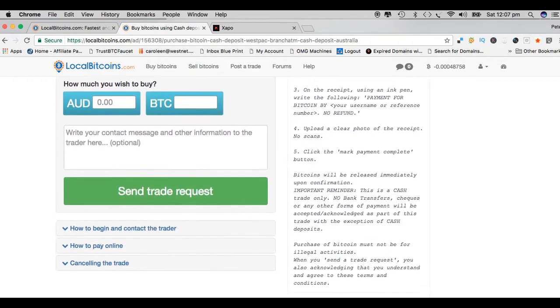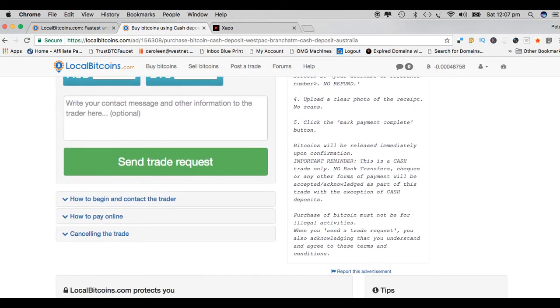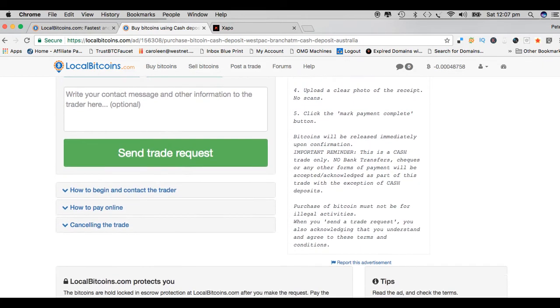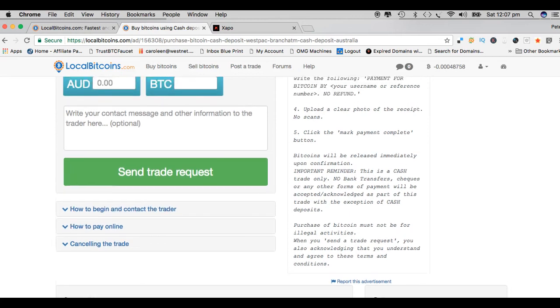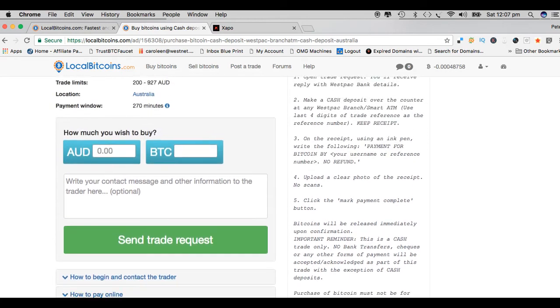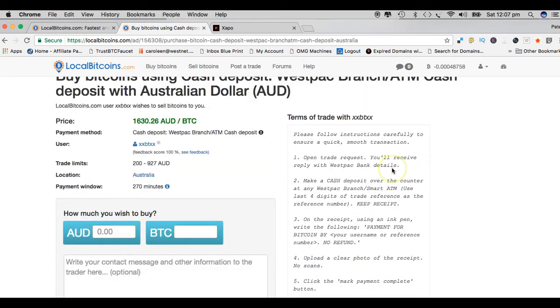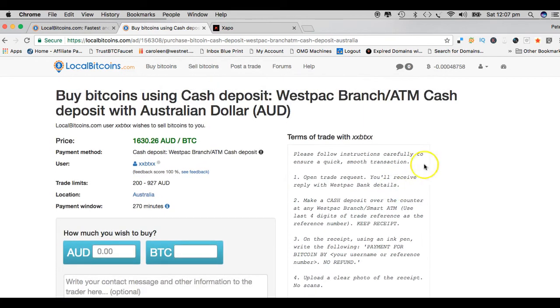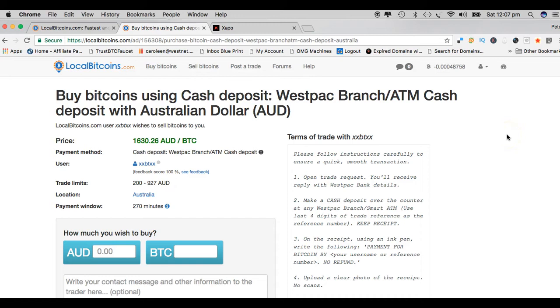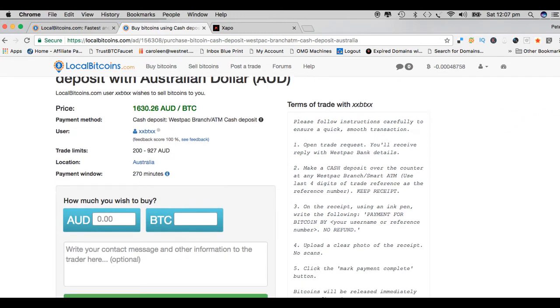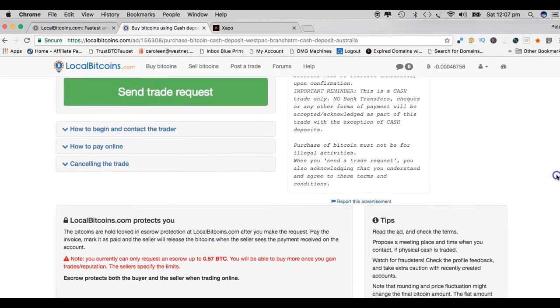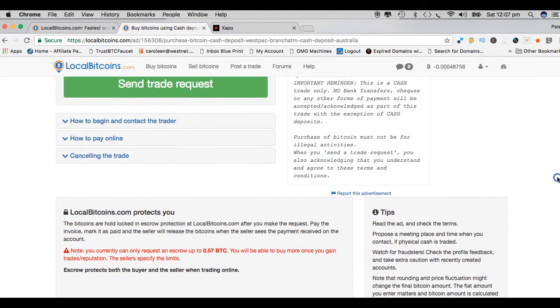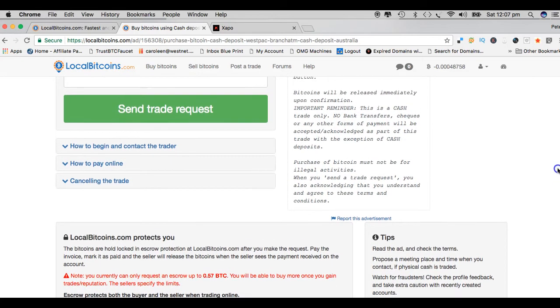When I first started with LocalBitcoins, I actually went through about 10 or 12 different sellers and looked at all their terms of trade before I made a decision. Of course, that decision is personal. It's up to you, relevant to your particular situation and where you are and how you want to trade.